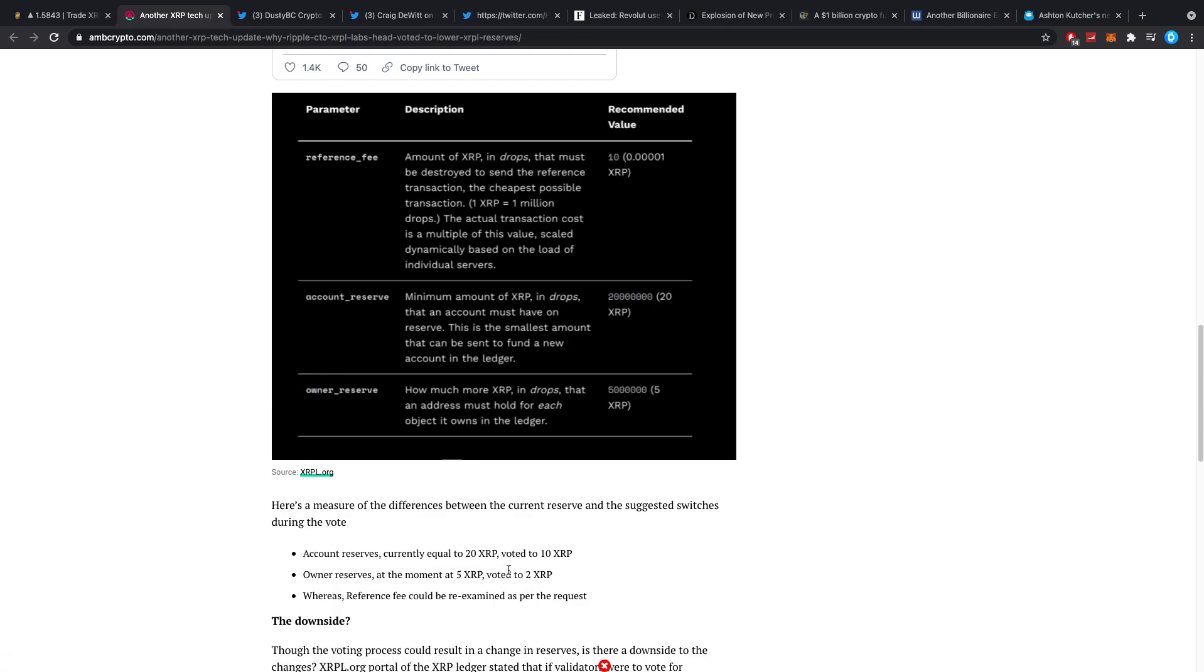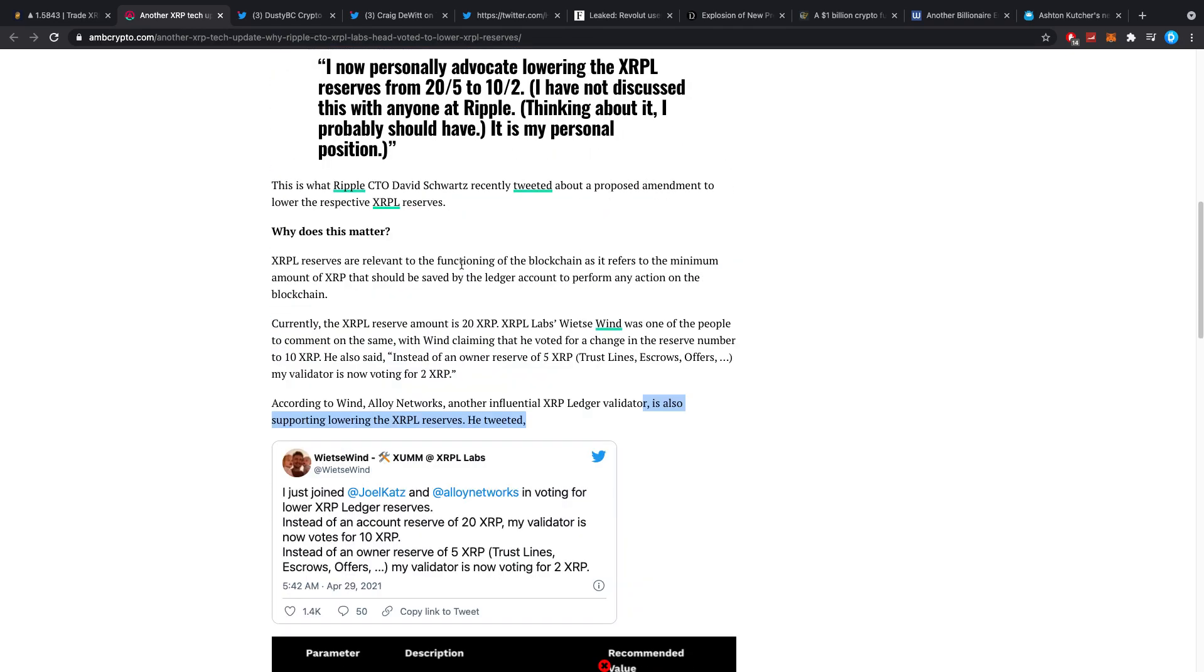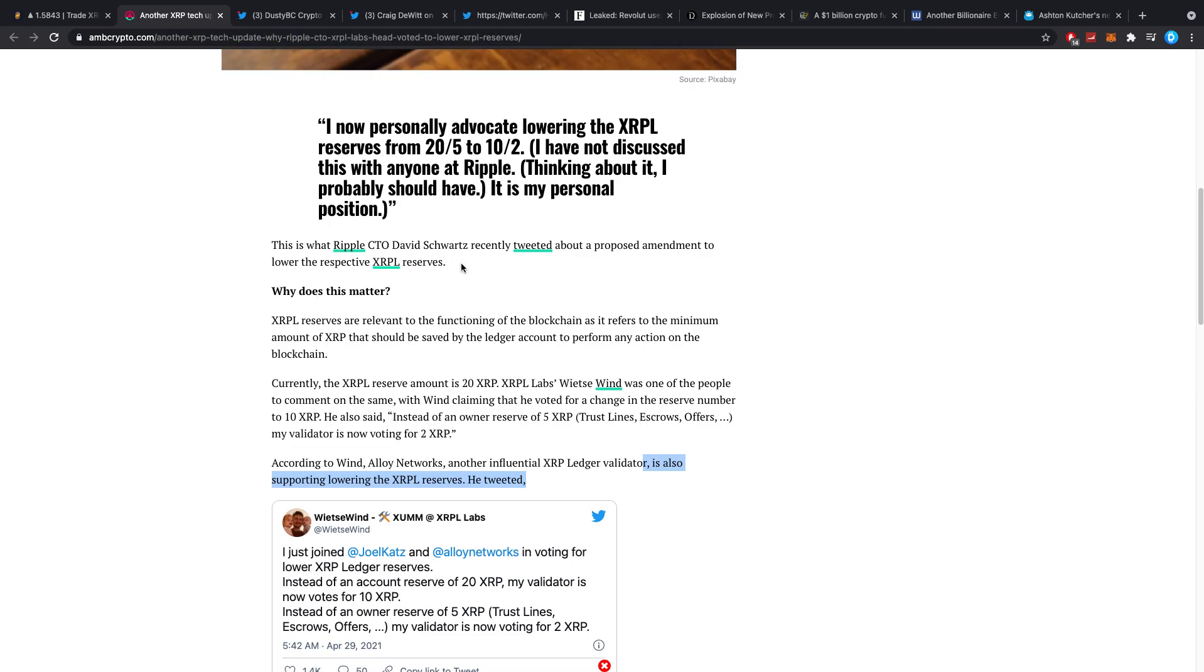Right now, it costs 20 XRP to just have the account, right? Right now, that's more than $30. Okay, let's say it's about $30. With 10, it's about $15. And I would say the perfect number would be around maybe $15 or so. So, they're definitely going to have to up that number again, if XRP stays steady above $3.